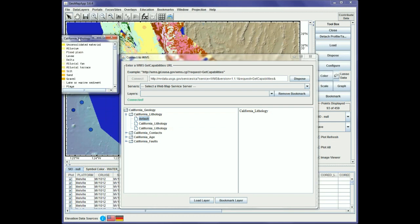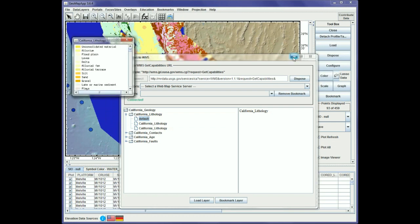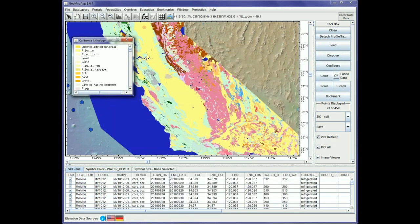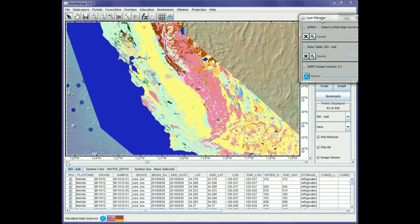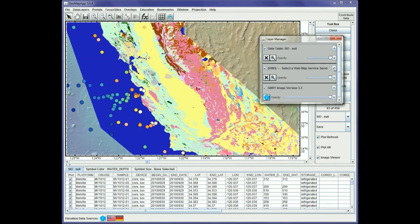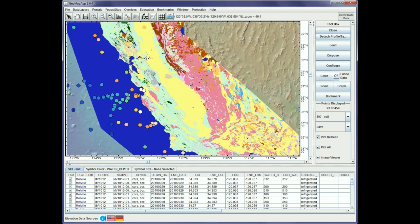It also brought up the legend window, which we can minimize and move out of the way. Here we've loaded the California lithology on top of what we had before. We can flip the order of these layers using the layer manager — simply click the arrows to change the order — and now we have the California lithology map and the Scripps samples that were brought in by the WFS.